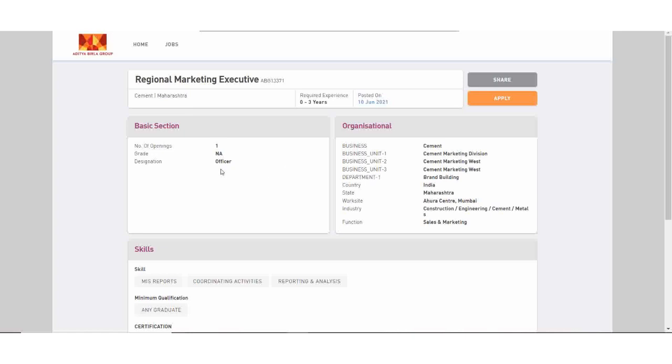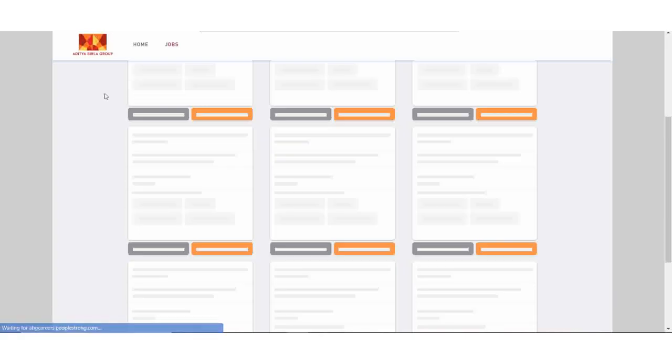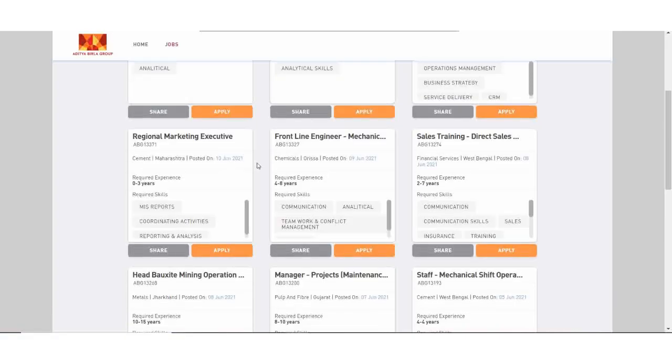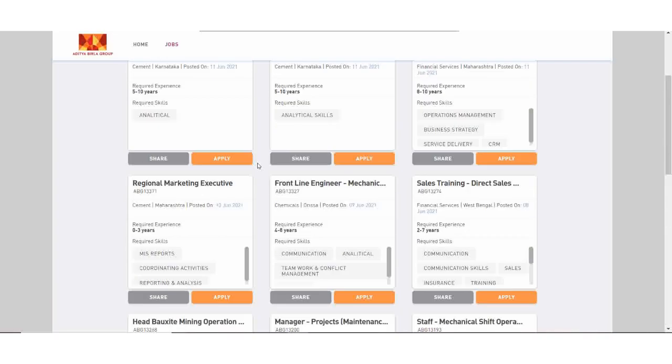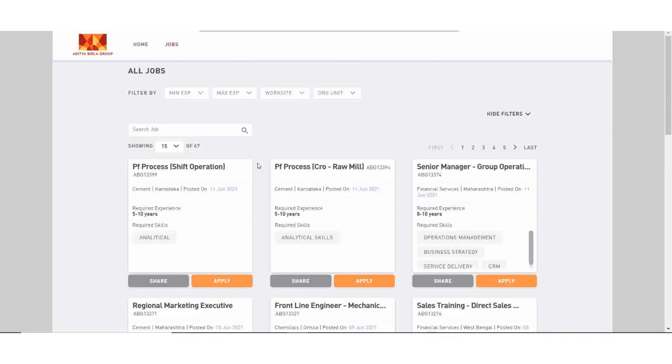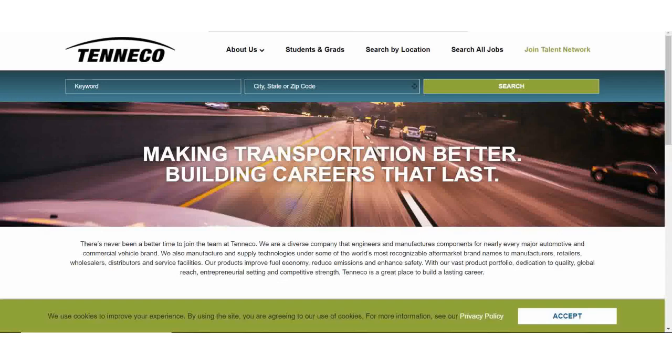And let's see here, the other jobs are experienced. So here are the fresh jobs on my next website. Next website is Tenneco.